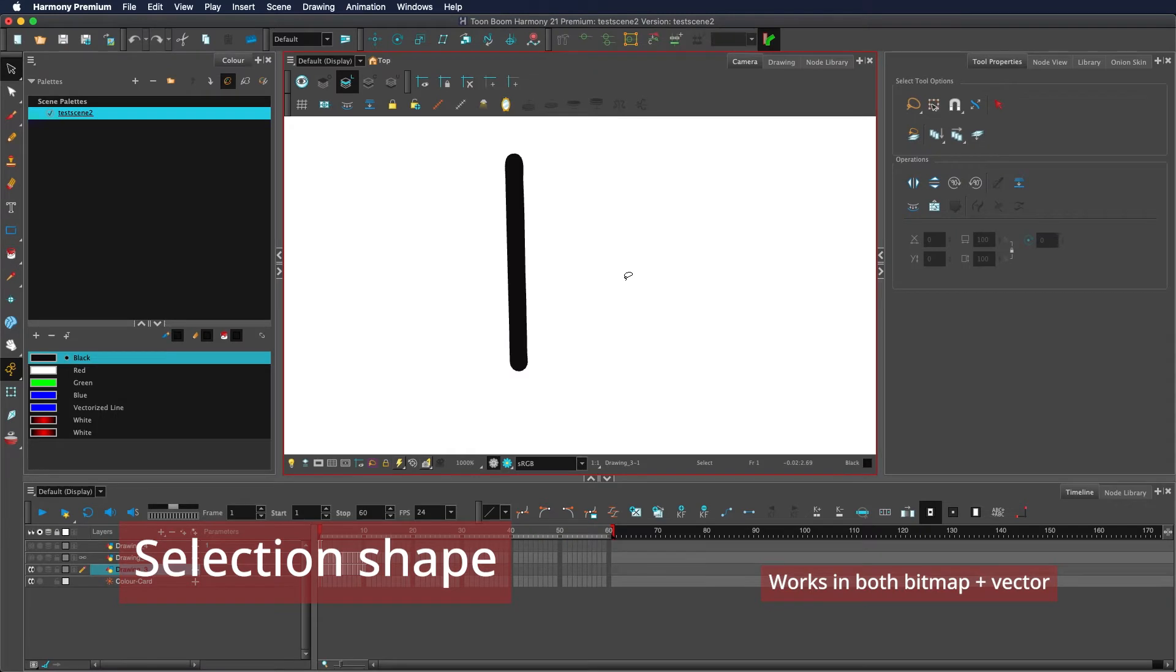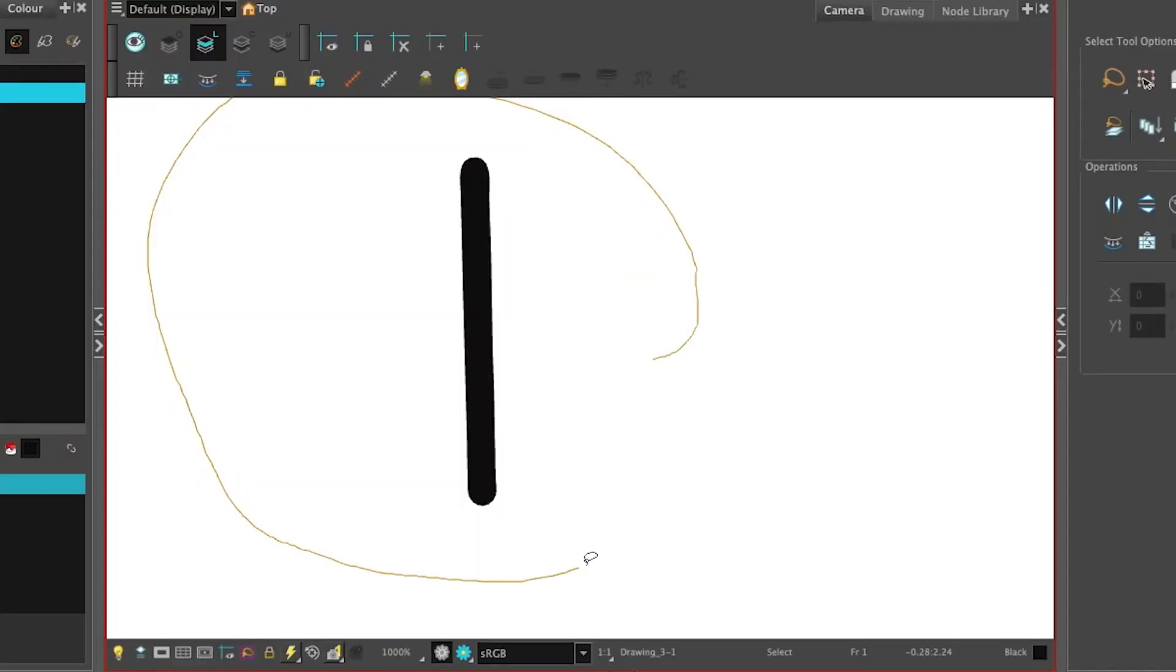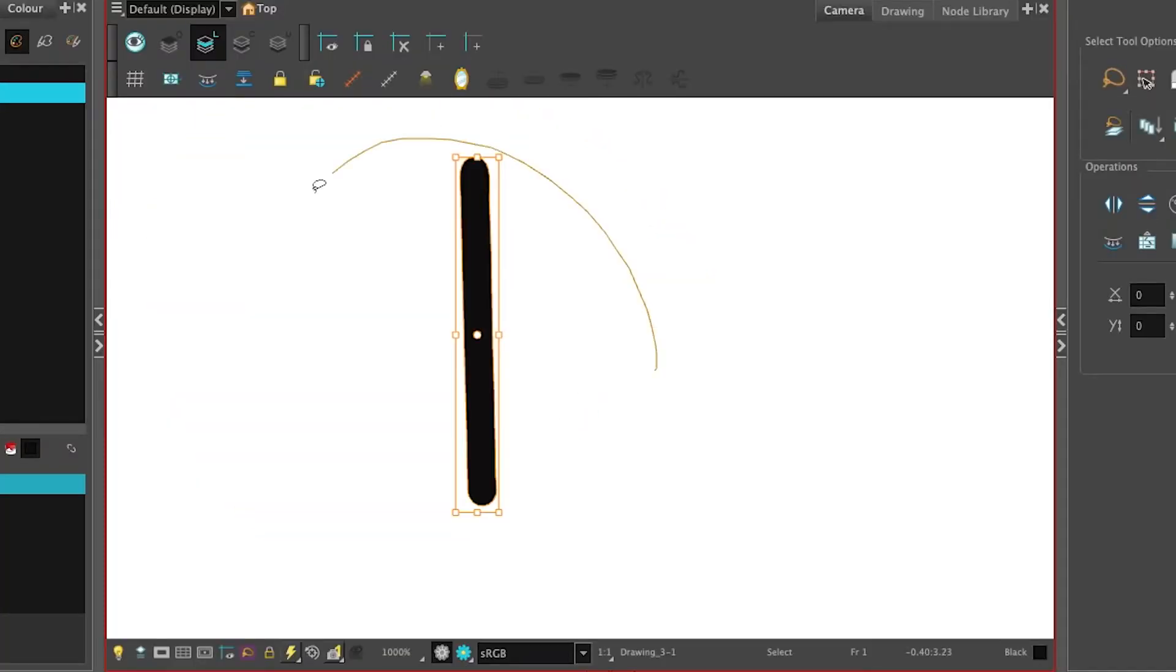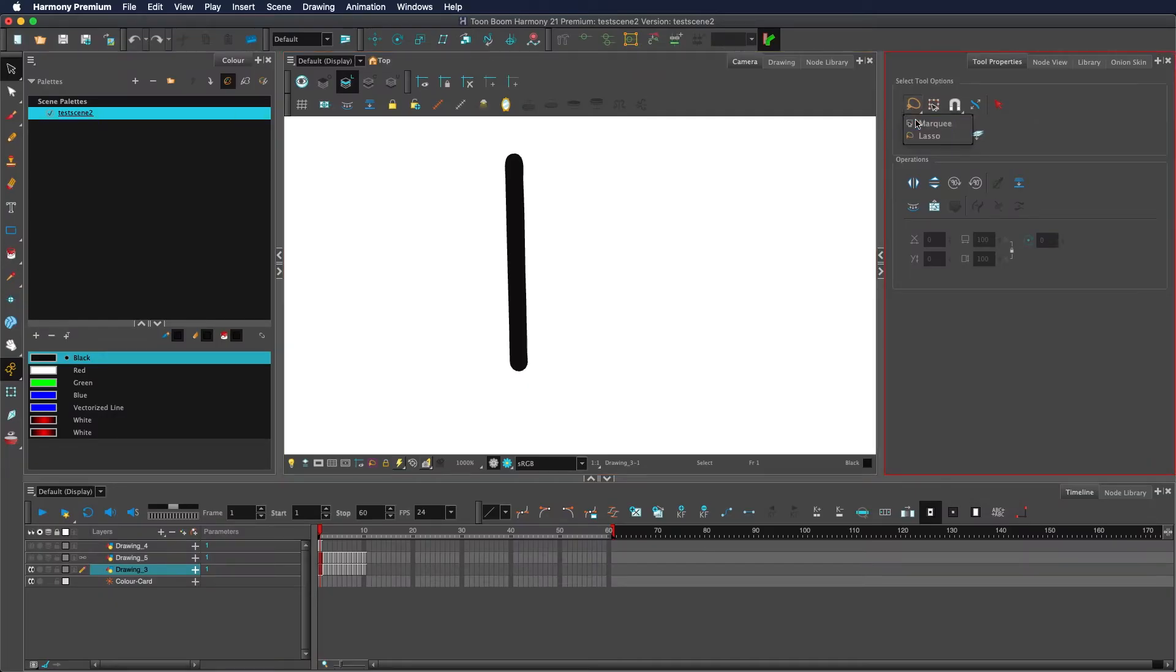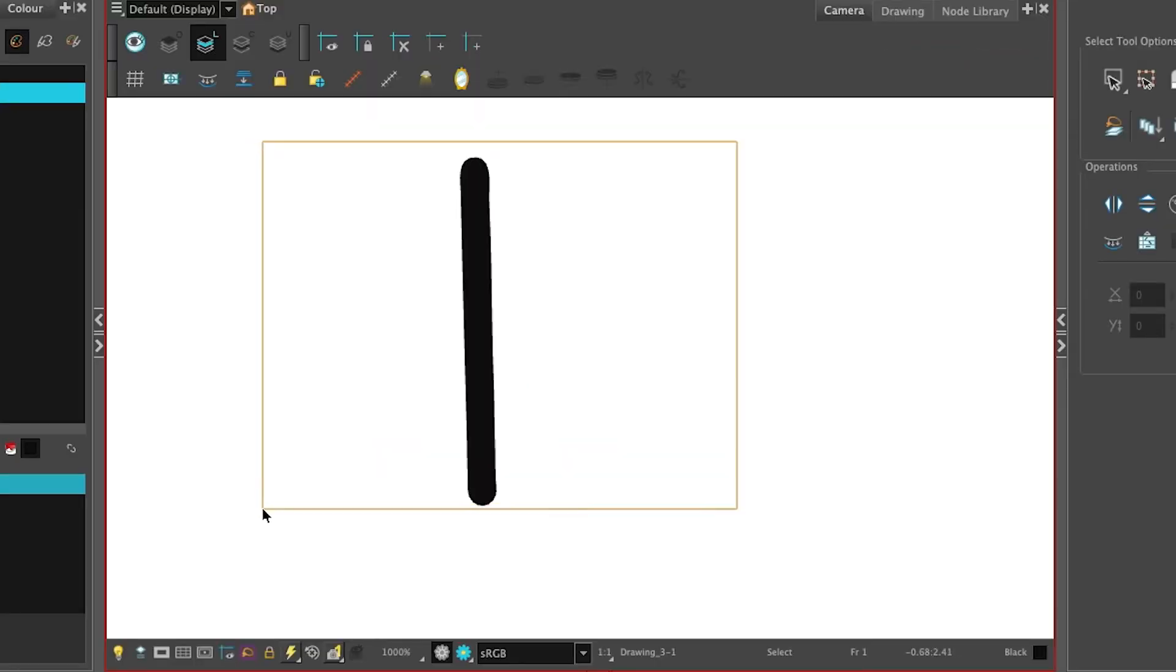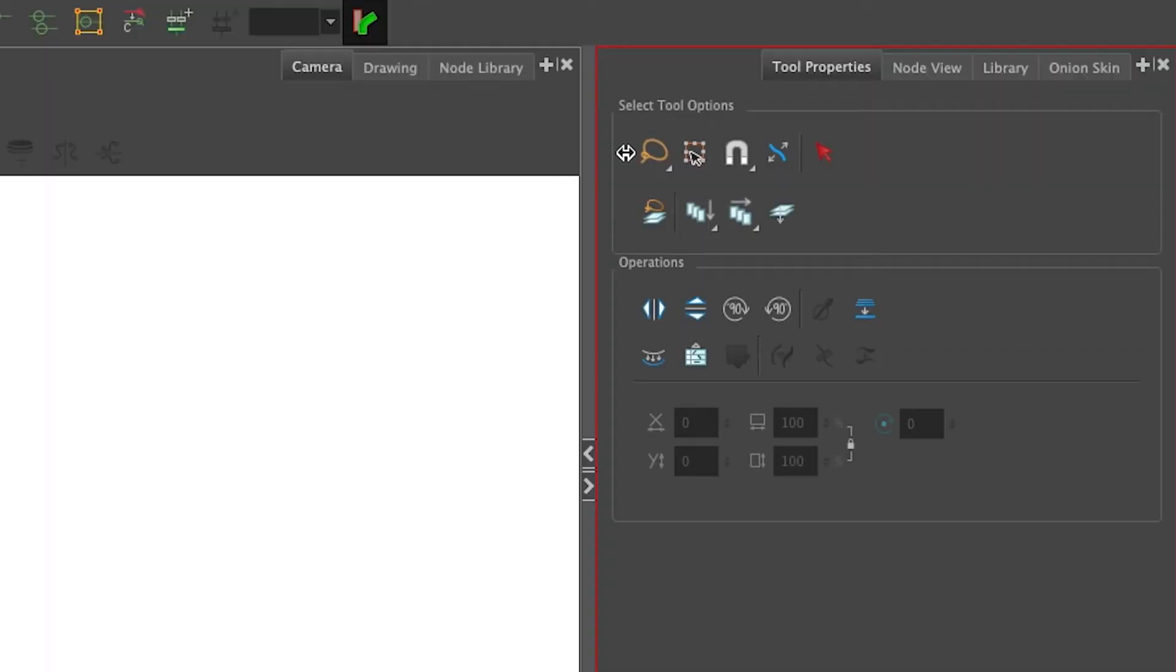Within Harmony, you can set your selection shape to either be a lasso, or in other words a freeform shape you draw with your mouse, or you can set it to be a marquee, or in other words a box drawn by your mouse. Hold down this button and select the type that you want.